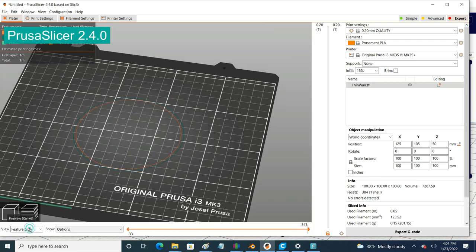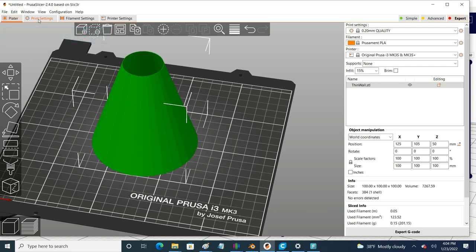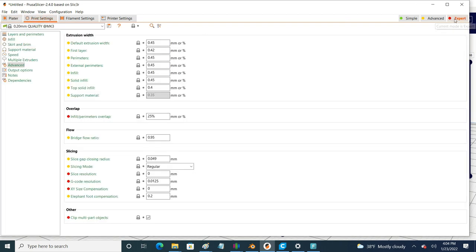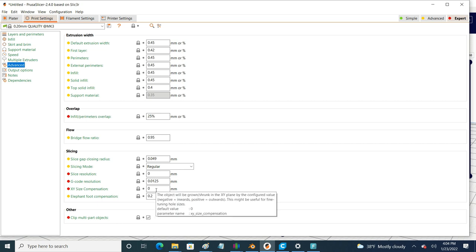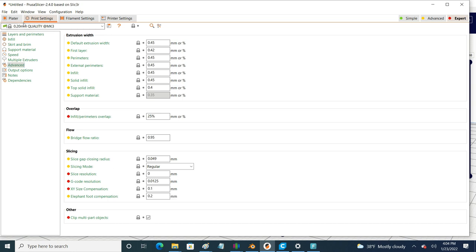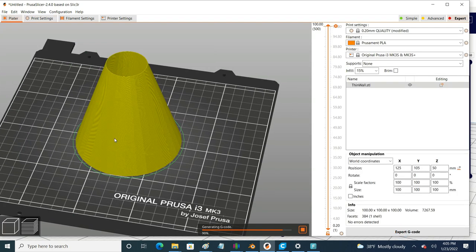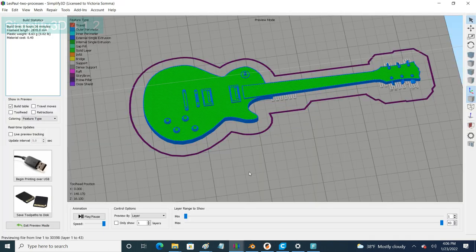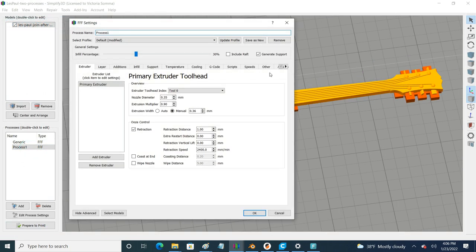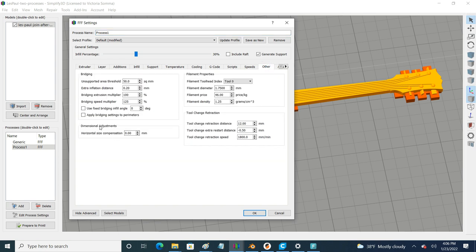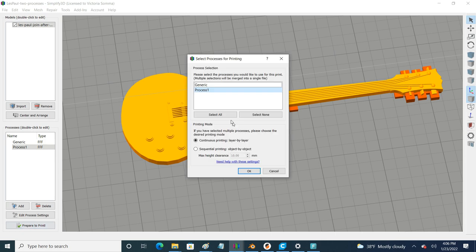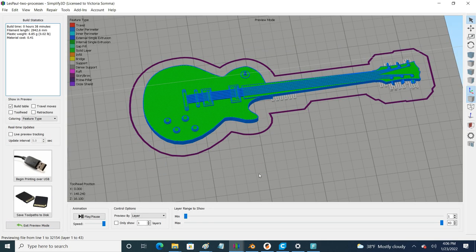In Prusa Slicer, here's an object that had really thin walls so almost all of it was getting skipped. You can find the comparable setting under Print Settings — make sure you're in Expert Mode, then go under Advanced, and it's called XY Size Compensation. Just like Cura, you put in a little tiny number and it's going to grow or shrink your object by those dimensions. I'll do a tenth of a millimeter again and slice — and this time we actually have walls for our object. And in Simplify 3D, under the Other tab there's a Dimensional Adjustment section with Horizontal Size Compensation. You can make small adjustments there, re-slice, and you have your guitar strings.